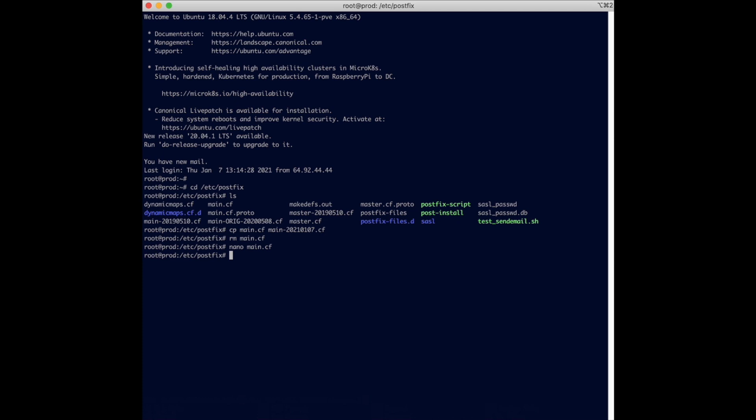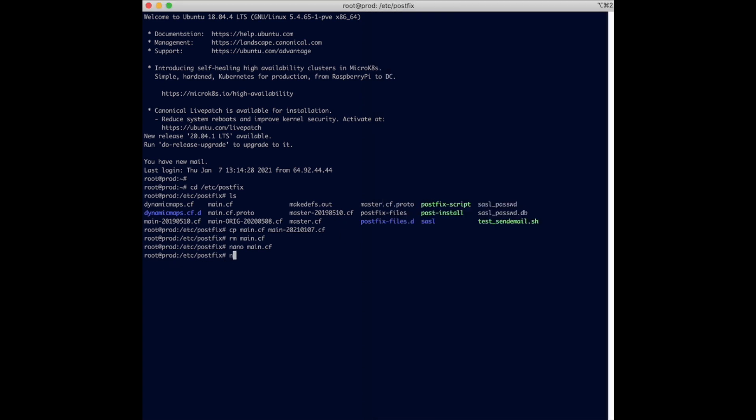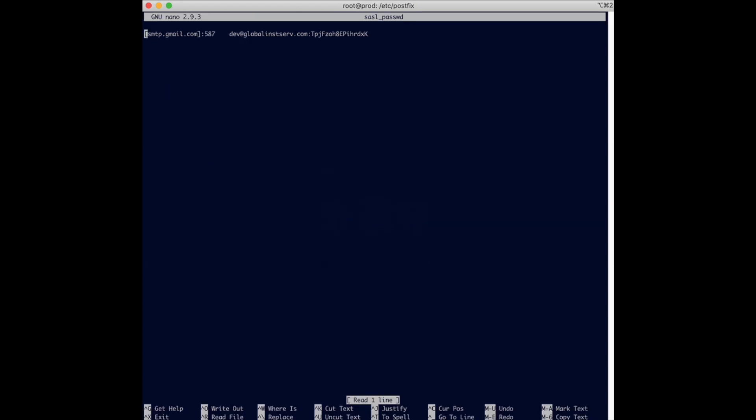You do that by also doing nano and it is also in this particular directory right here, so you're just going to type it in like that.